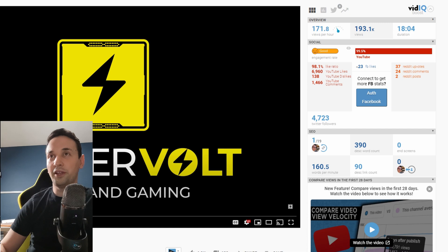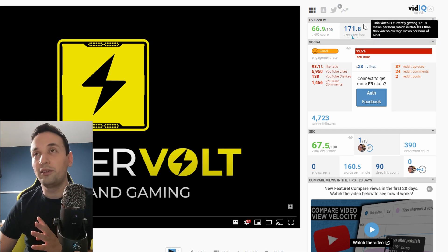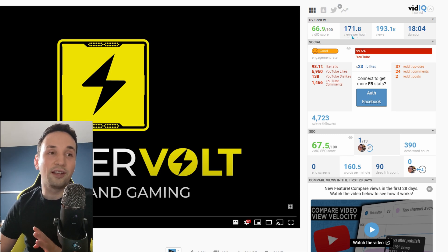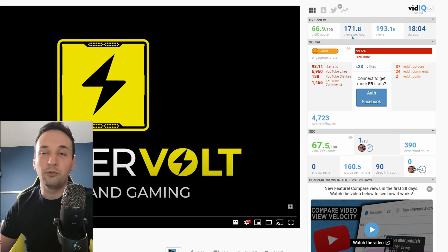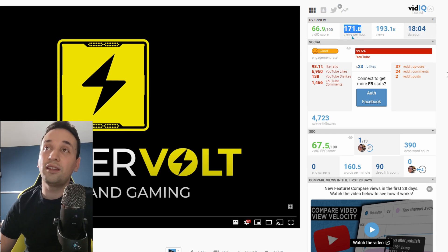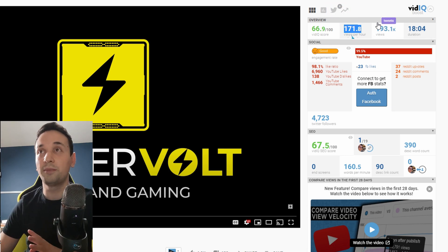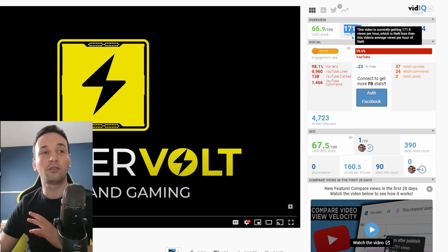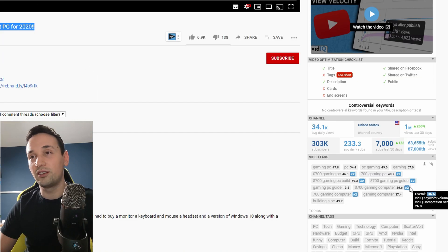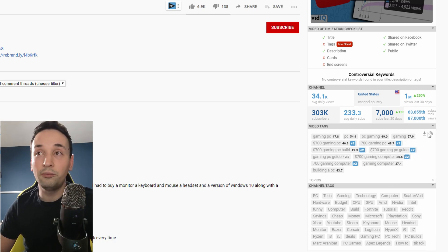Now we're going to get a little more information. The main thing I look for right away is views per hour. Although this video got almost 200,000 views, what really matters is 171.8 views per hour — people are still searching for this, which is amazing. It gives us an idea to go for something like this. And if I want to grab some keywords that this person is using on their video, I can grab them straight from here — you can download, view, or copy to clipboard, which I like to do.